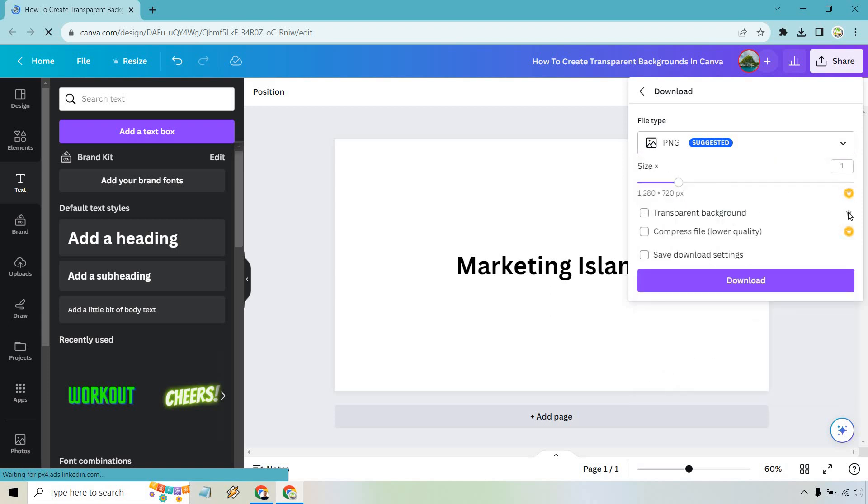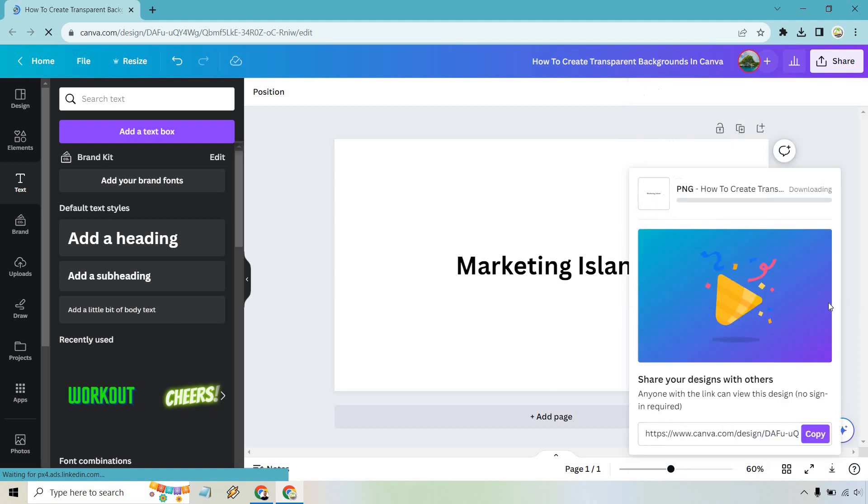Keep in mind, I believe this is going to be a pro feature, so if you don't have it, Canva Pro comes with a free trial, but nevertheless, let's click on that and do download.